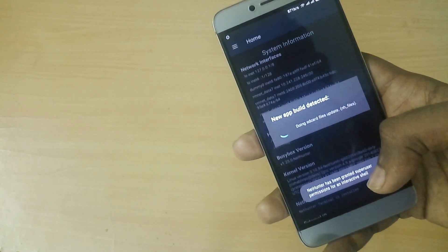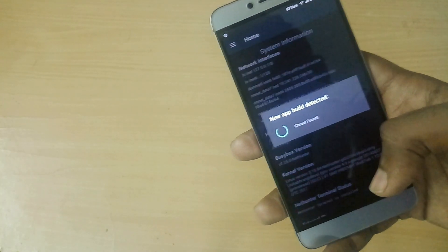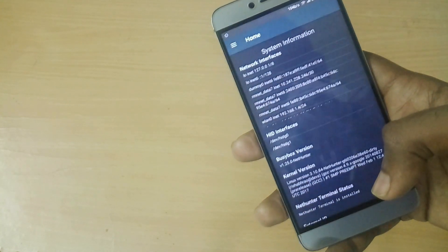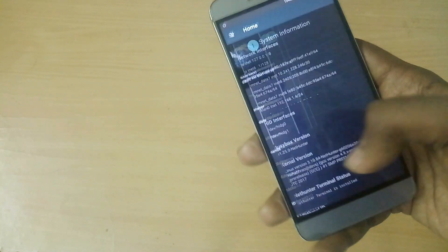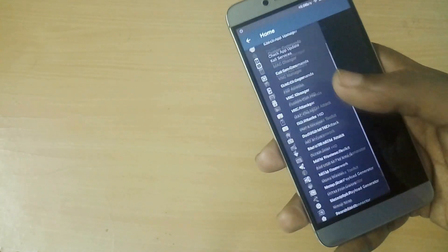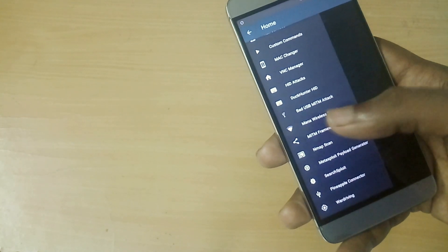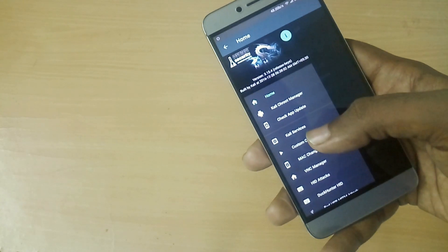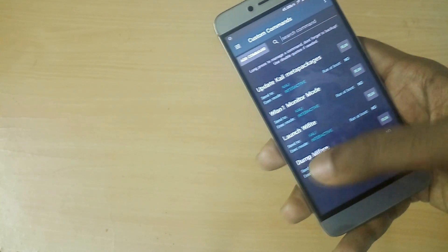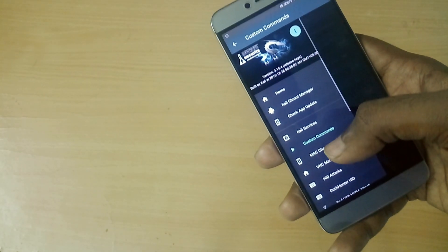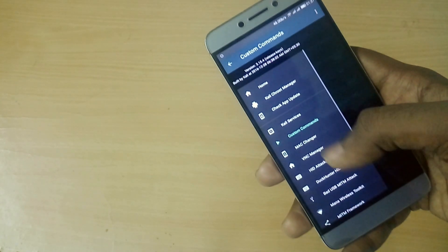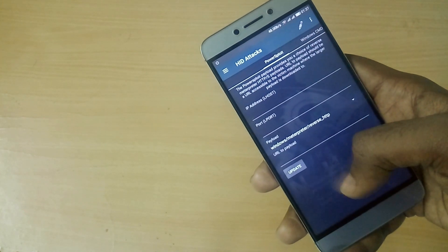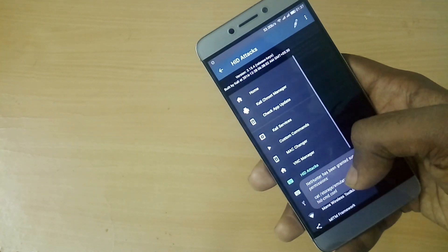If you don't have root access, you cannot use Kali NetHunter. Now as you can see, Kali NetHunter is installed in this device with full chroot support. Yeah, that's pretty much it for this video, guys.